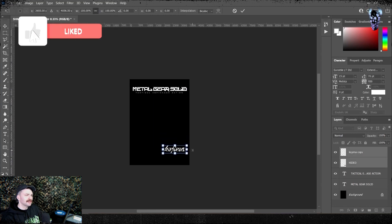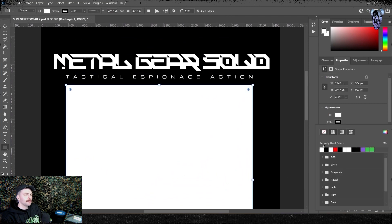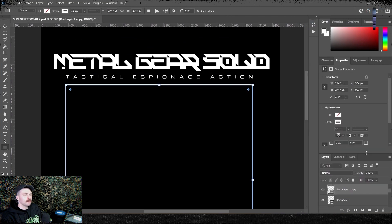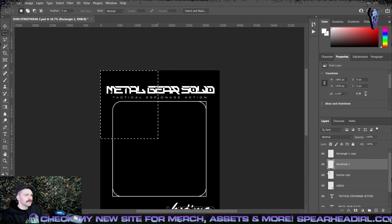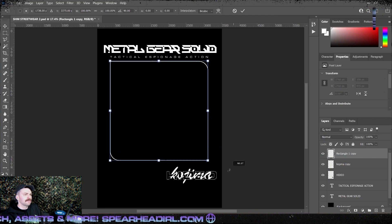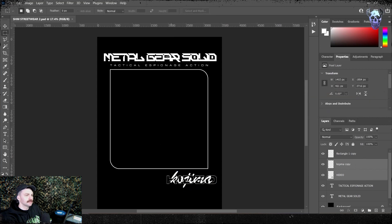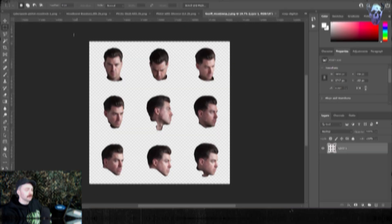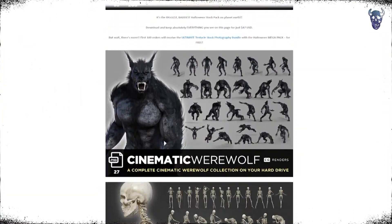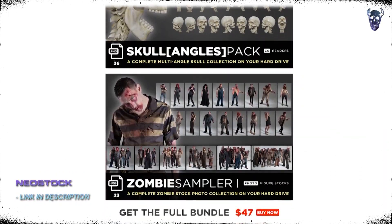I then whip out the shape tool and make a square with a stroke of about 13 and no fill. I duplicate it and on the layer above I put really nice rounded corners of about 256. I rasterize both of them, delete opposing corners which gives a real nice shape, then merge the two — that's going to act as the frame for our figure. I then start pulling in the photo and 3D assets. I got most of these off Neostock and I can't recommend Neostock enough — it is literally heaven for a heavy metal designer.